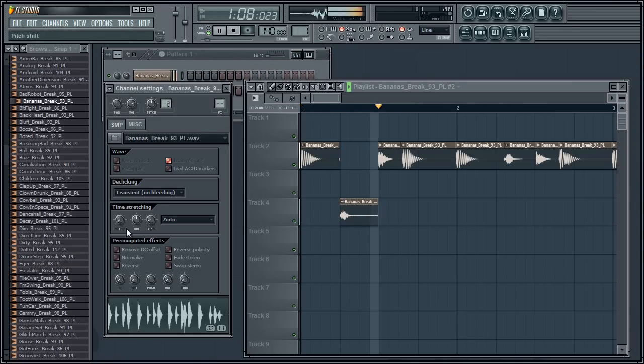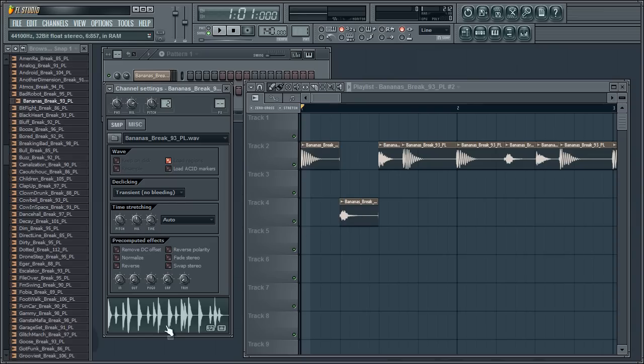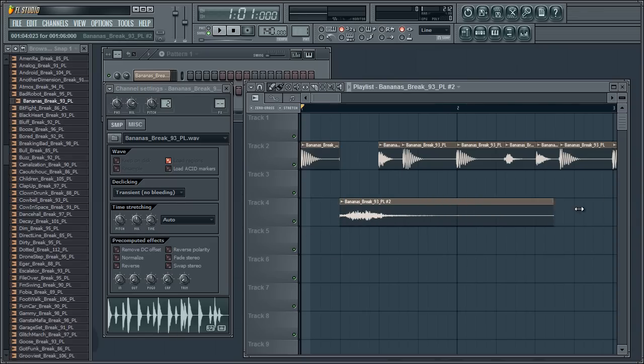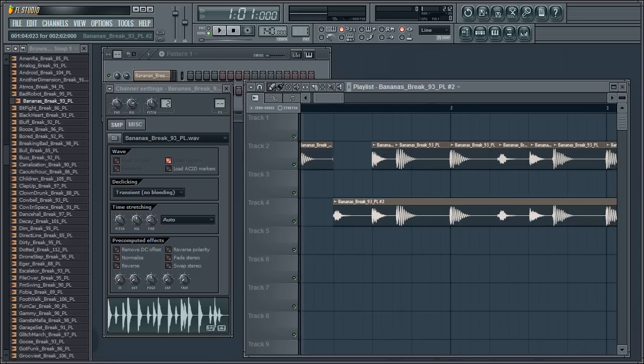But as you can see, even with the second one, it's got the full file there. So again, we can stretch that, take off stretch, we can see that it's all still under there.